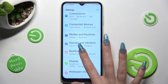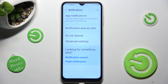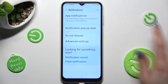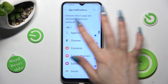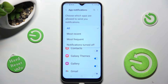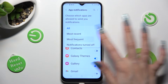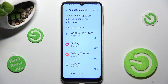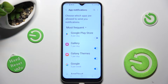Then tap on App Notifications. At the top, select All and tap on the best option for you, like Most Frequent. Lastly, click on the toggle next to an app from which you want to block notifications. You can switch them back on the same way.